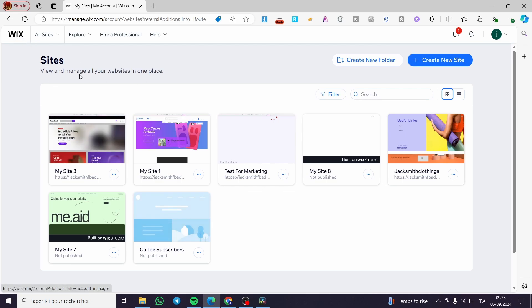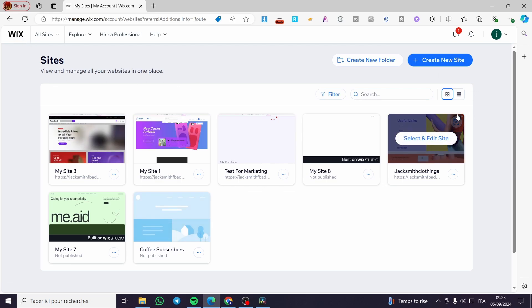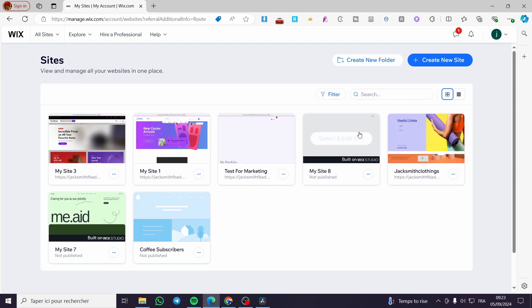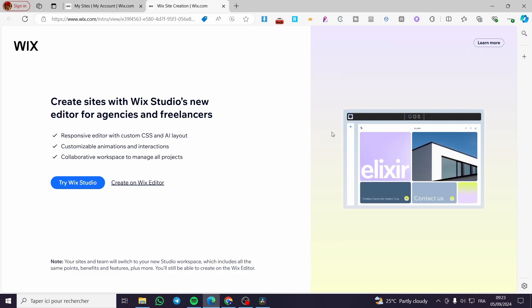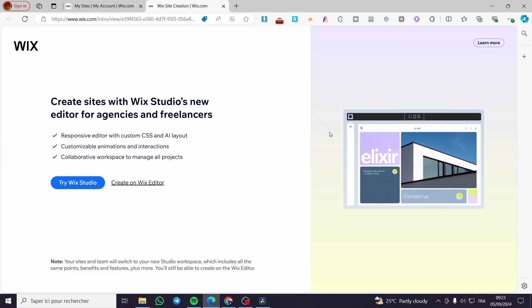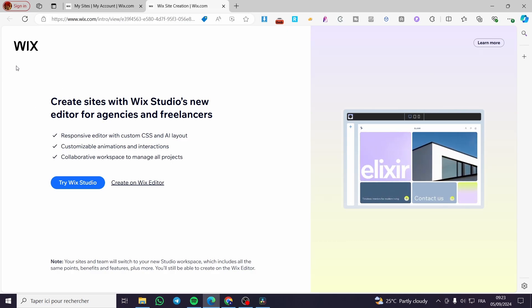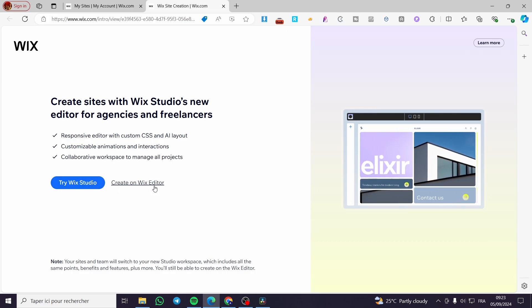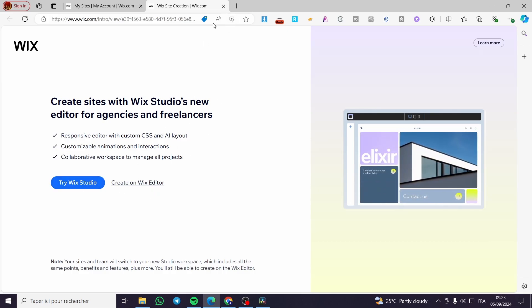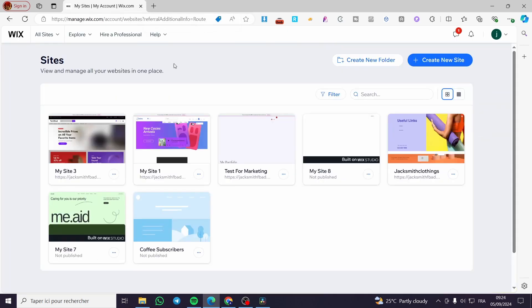The first thing you need to do is head over to wix.com, then sign in to your account. After signing in successfully, you will see the list of websites that you own on the sites dashboard. If you don't have a website yet, I highly recommend you create one. If this is your first time signing up for Wix, you'll get a setup page where you choose between Wix Studio or the standard Wix Editor.